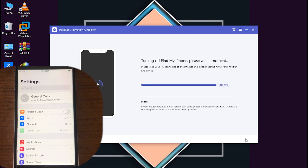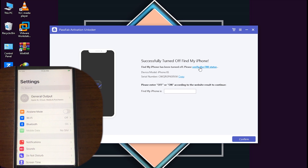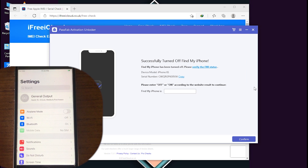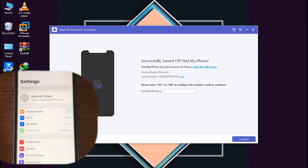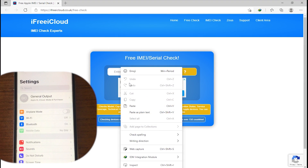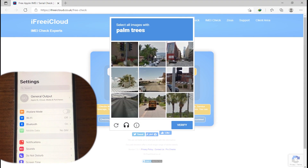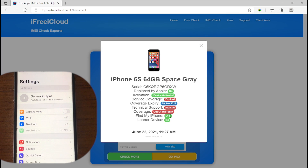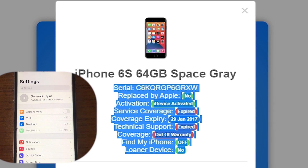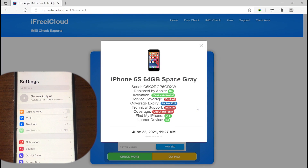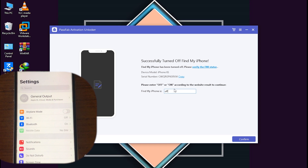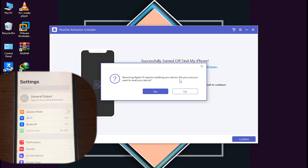It is now turning off Find My iPhone — wait a moment. To verify the FMI status, copy the serial number and paste it on the verification website, then click Search. As you can see, Find My iPhone is successfully turned off using this amazing tool. I'll confirm by typing that Find My iPhone is off and clicking Confirm, then click Reset to reset the device.